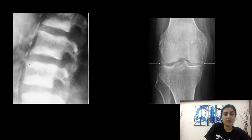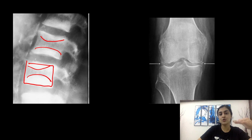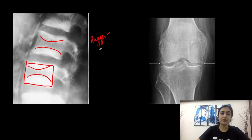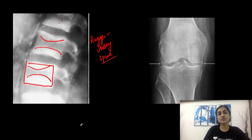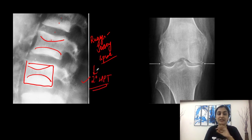In this spine X-ray, looking at the vertebrae, there is loss of density in the center with end plate sclerosis, giving alternating bands of white and black — resembling the jersey of a rugby player. Hence, the name rugger jersey spine. Since osteosclerosis is more common in secondary HPT, this rugger jersey spine is a feature of renal osteodystrophy or secondary hyperparathyroidism.